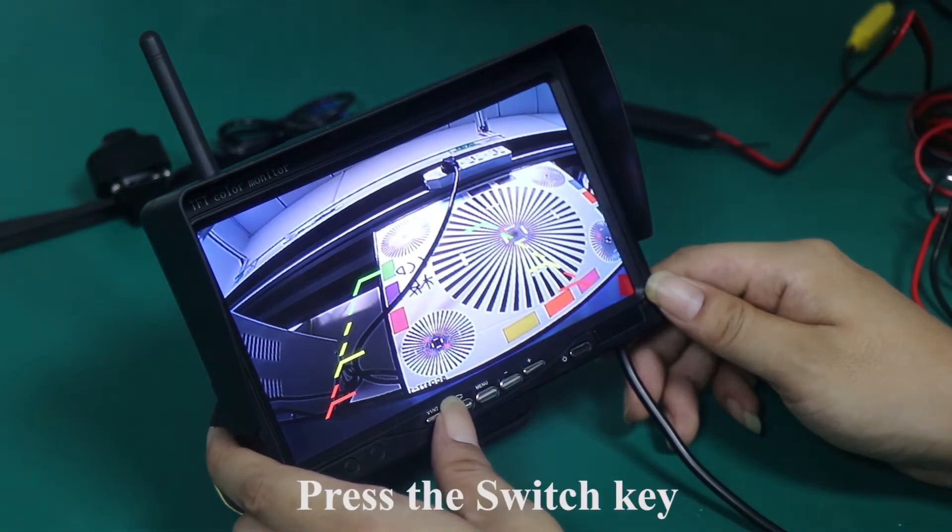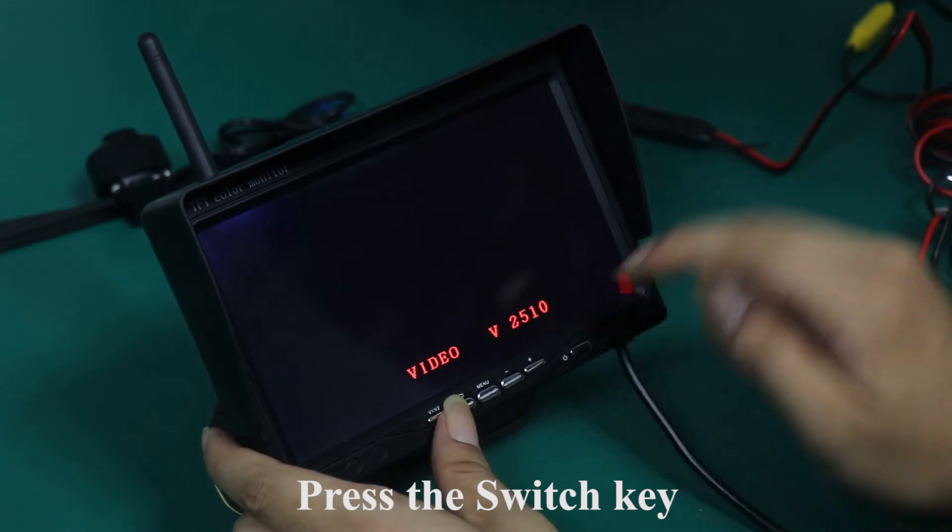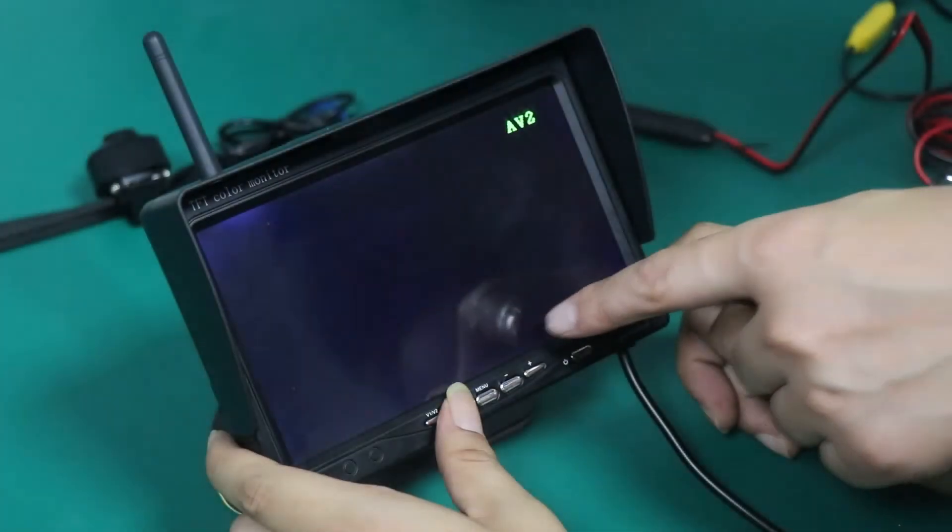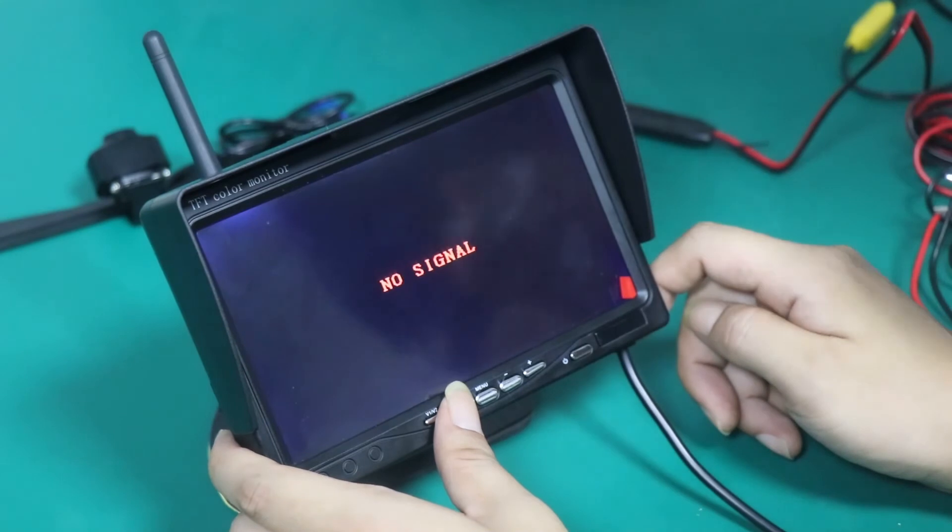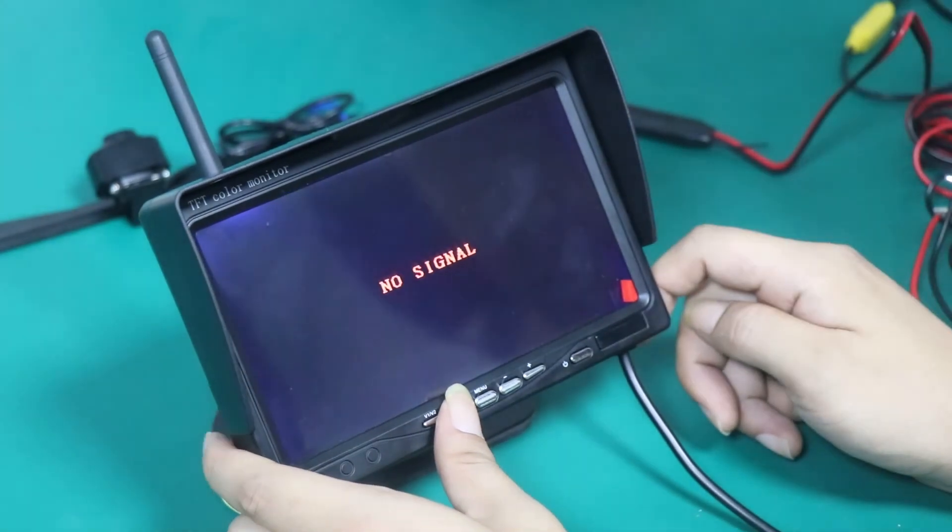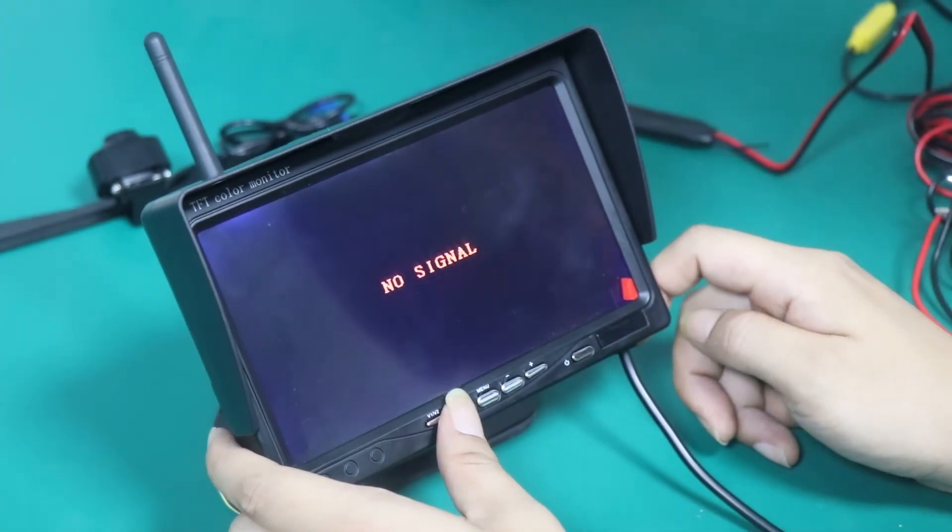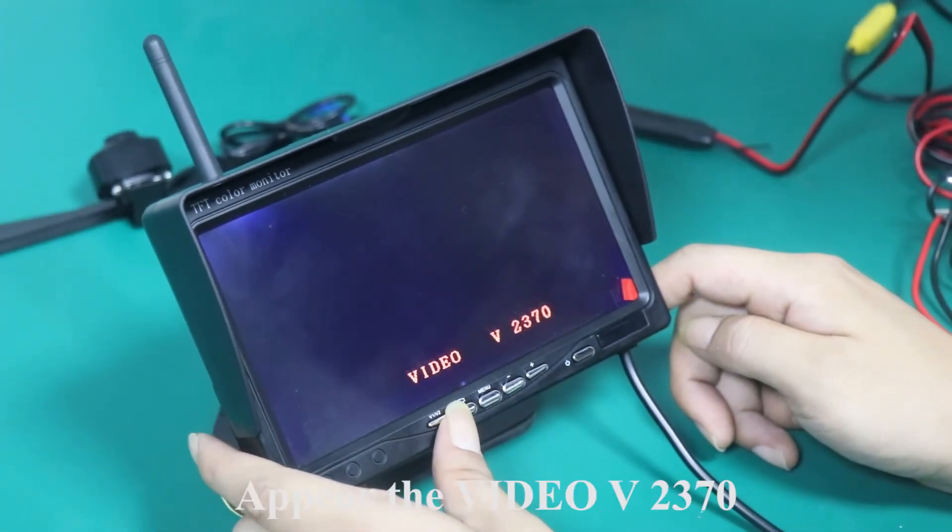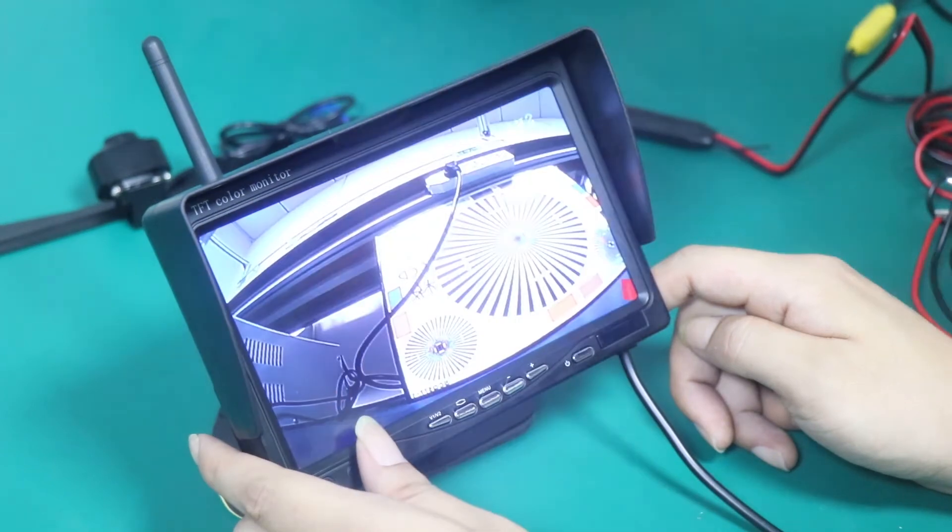Press the switch key. Appear the video V2510. Press it again. Appear the video V2370.